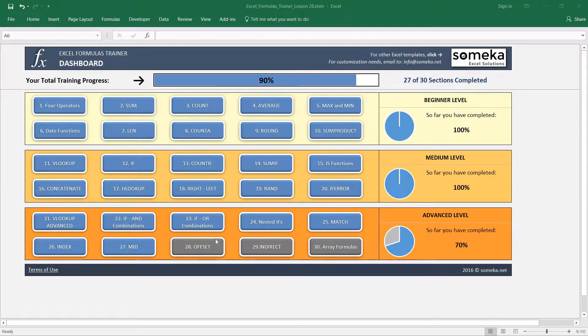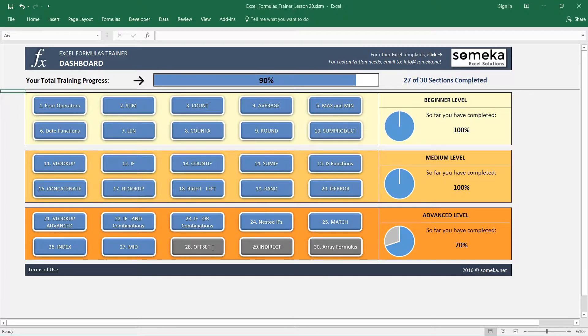Hello and welcome. In this video we are going to learn how to use the OFFSET function in Excel.